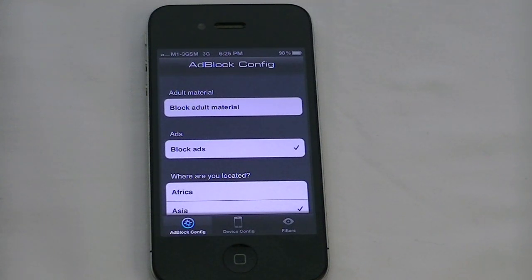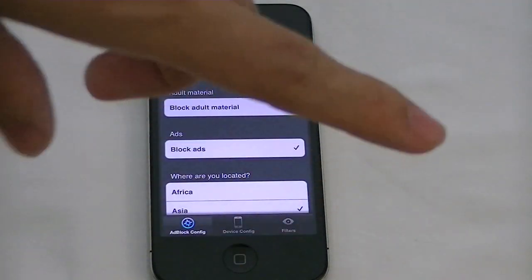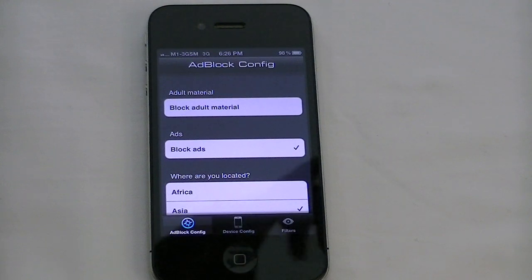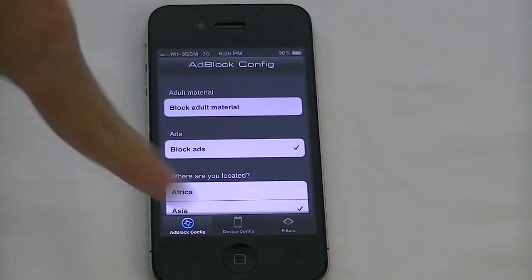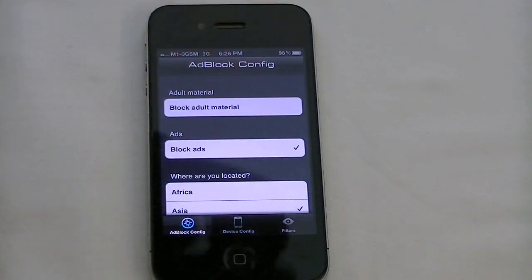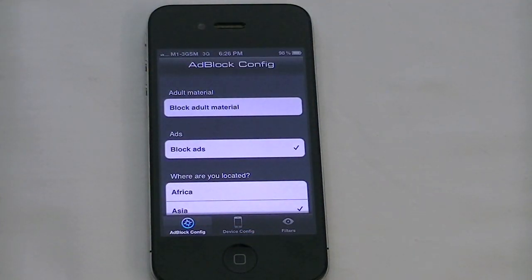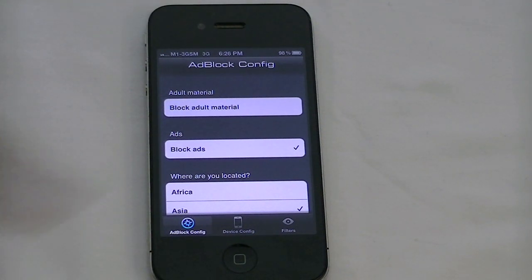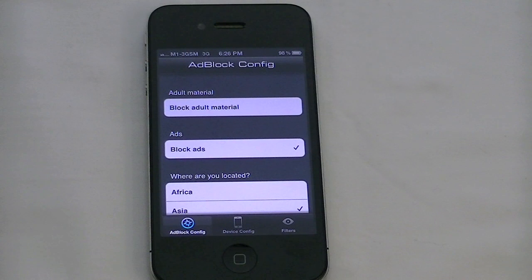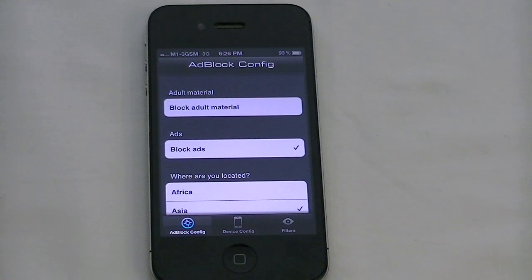For 99 cents that you're going to pay for the app, what you're basically paying for is a proxy server. Here's how it usually works: your device sends a request to the website and the proxy pulls it right down to your device. What Adblock does is, when you send a request, it puts the information through another filter before sending it down to your device, and this filter cancels out all the ads on the page before pulling it down.